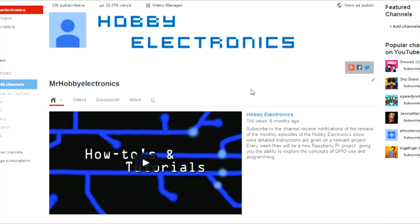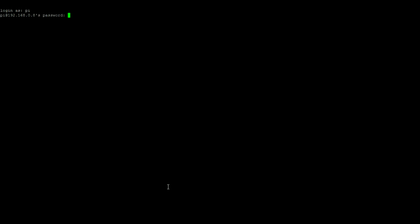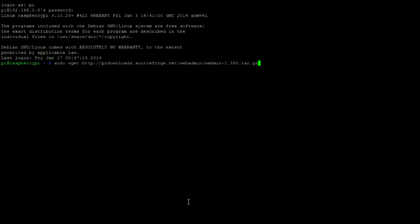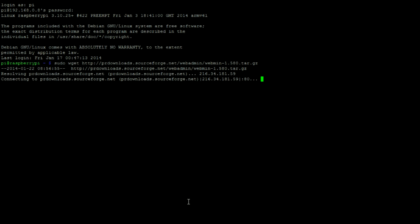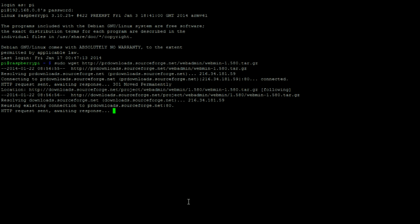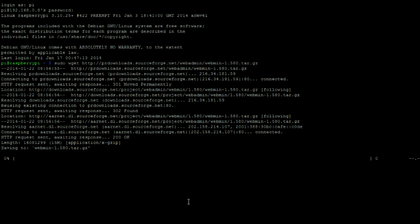Hi, it's Nick from Hobby Electronics, and in this video we'll be taking a look at Webmin for the Raspberry Pi. Let's begin by booting up our Pi and logging in. Then enter the following command to get a copy of the Webmin files.